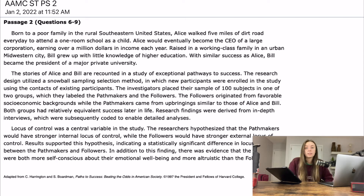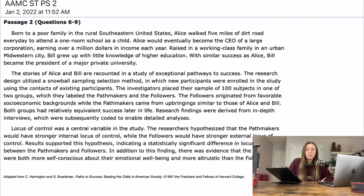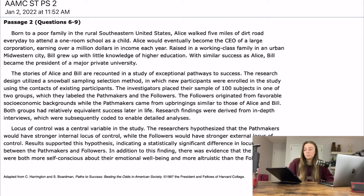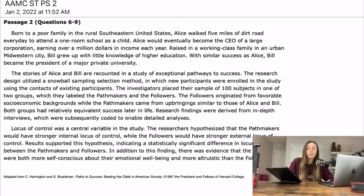So basically the AAMC is just trying to make us feel bad about ourselves. They're giving us two sort of stories about Alice and Bill. Alice came from dirt poor, and then Bill came from kind of your regular middle to lower class vibes. Both of them became really successful.